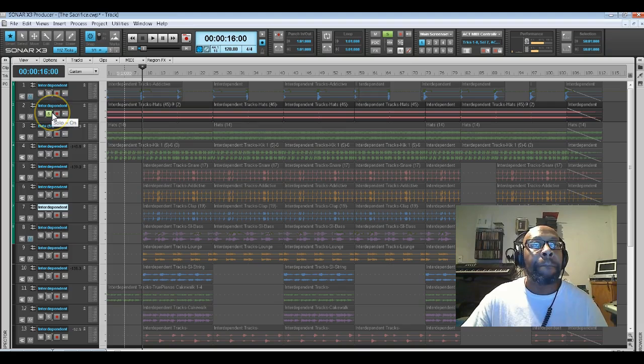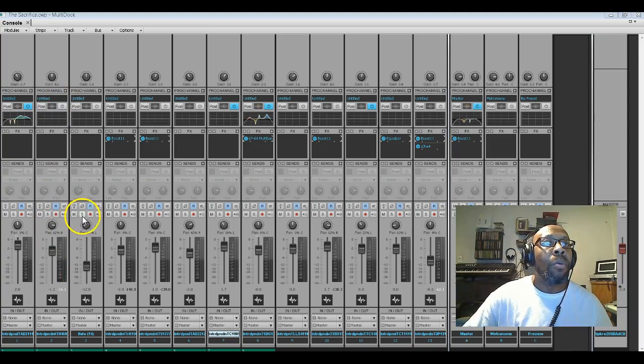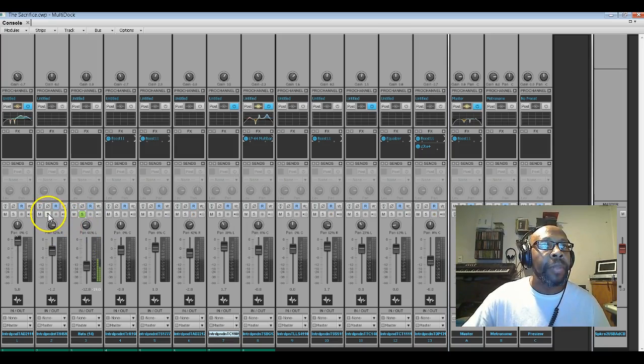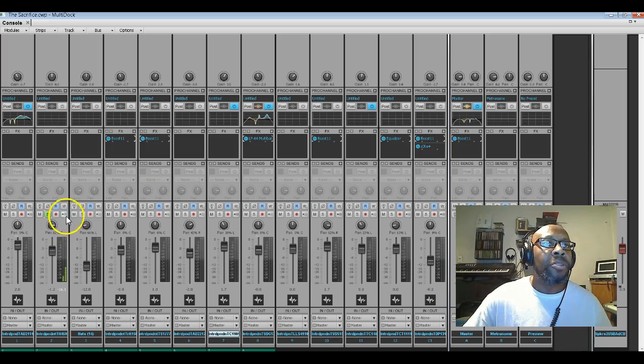If you notice when I go to my console view, you'll see that I have one hi-hat panned to the left and the other hi-hat panned to the right. The reason why I do that is just to add a certain flavor to the tracks, to the sound.